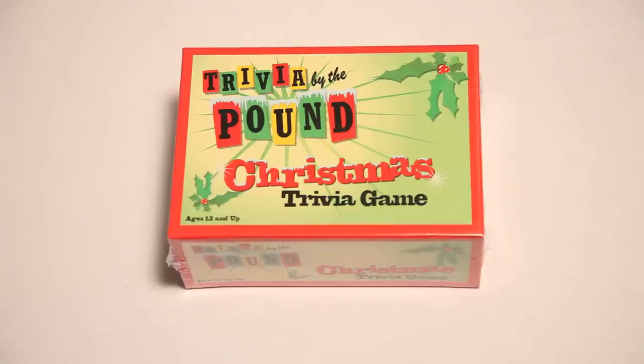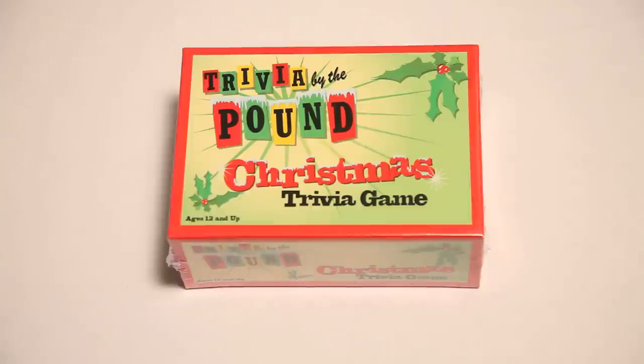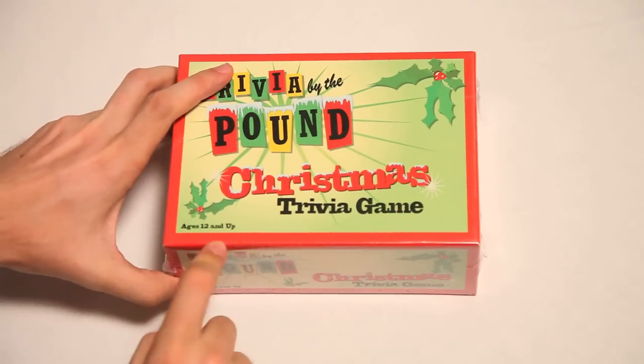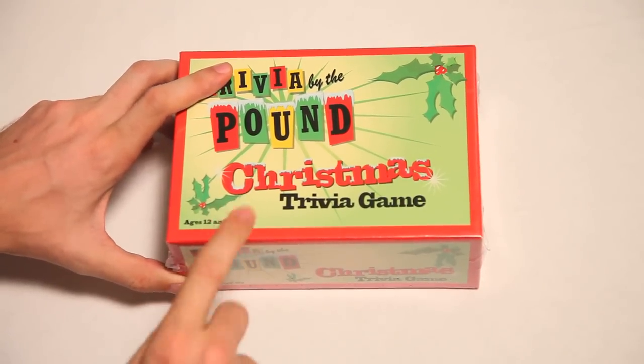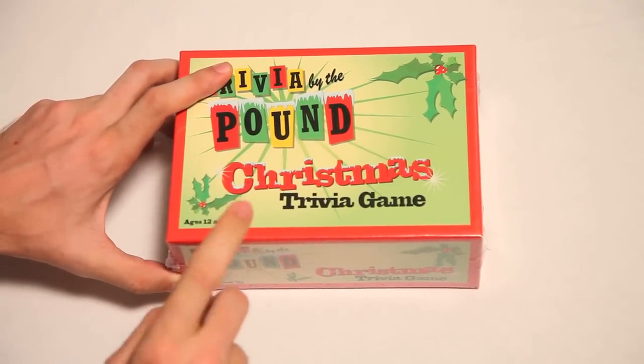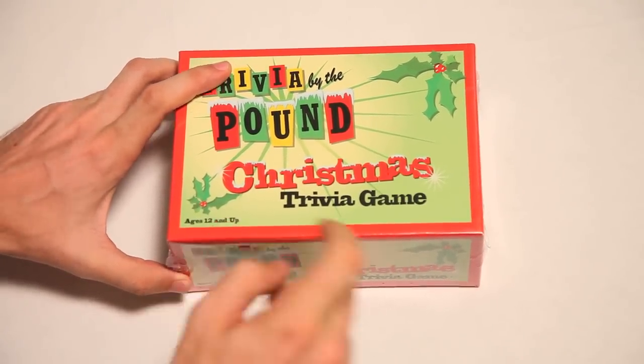This is Trivia by the Pound Christmas Trivia Game. Trivia. Christmas. So long, Jewish people. I guess you don't get to play. That's sad. Oh boy, for ages 12 and up. That's me. Up.